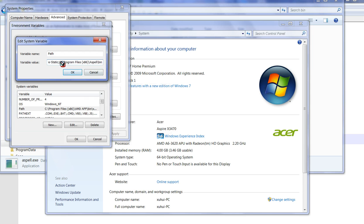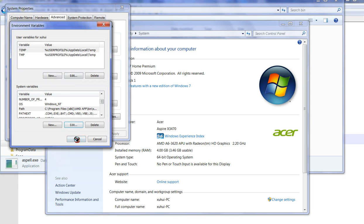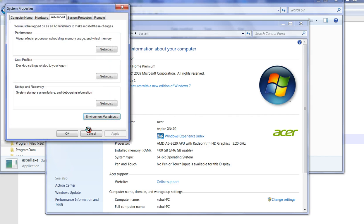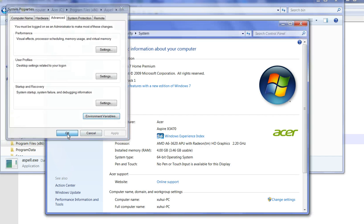Paste the Aspell path. Remember this semicolon here. Click OK, OK, OK.